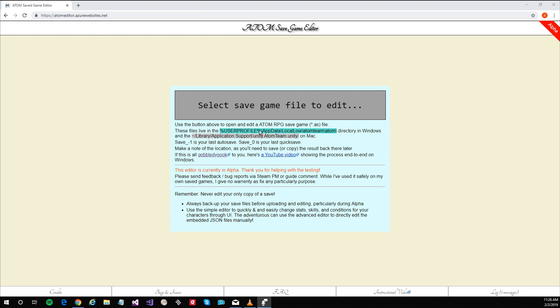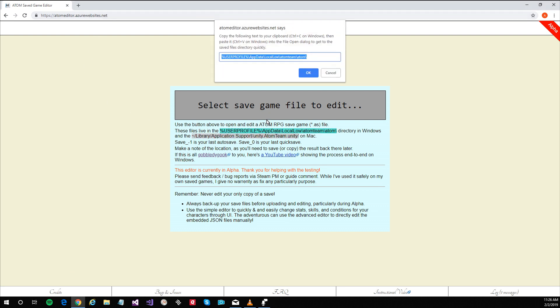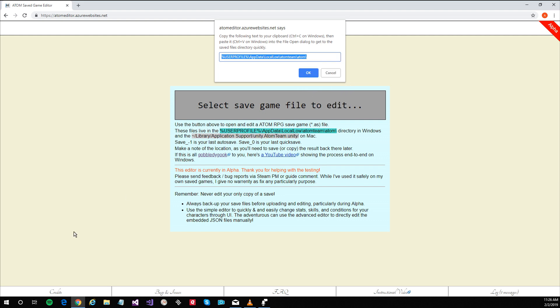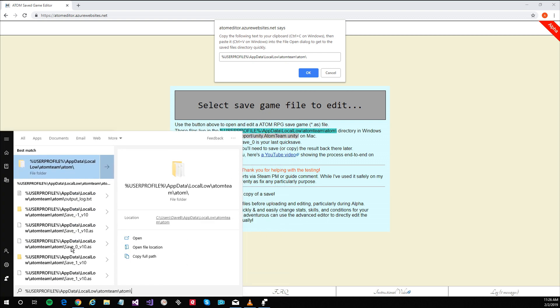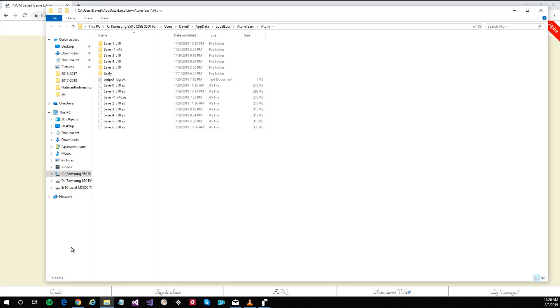If you highlight the link you'll be able to copy it to your clipboard, go down to Windows, press Ctrl V to paste and these are your saved game files.